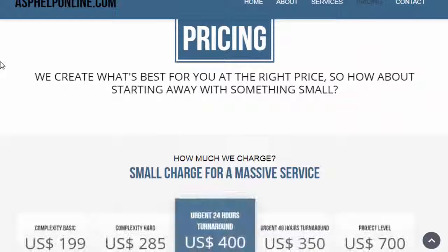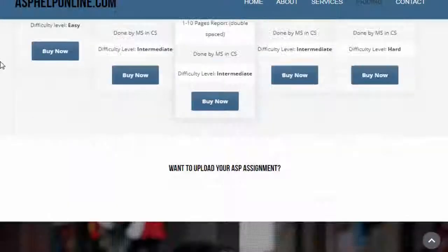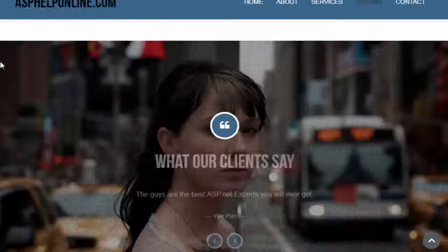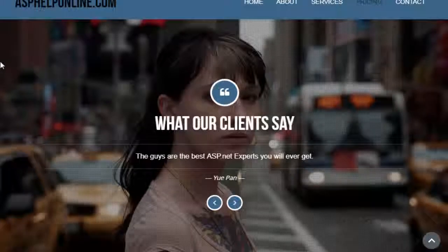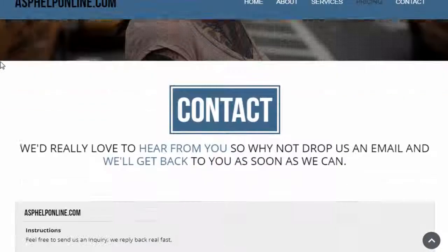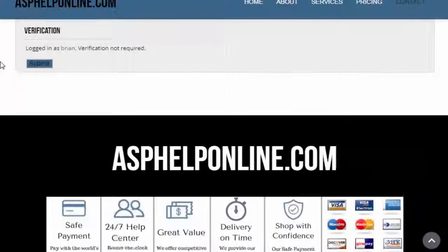Microsoft launched another version of ASP known as ASP.NET. It has numerous features which were not included in ASP. Nowadays, ASP.NET is more often used by programmers than ASP.